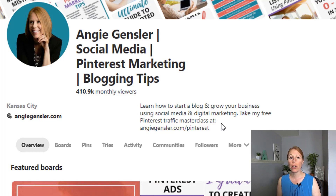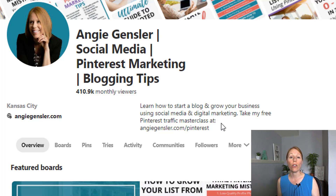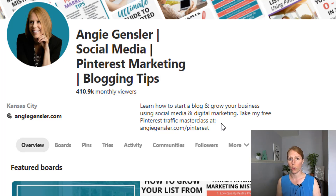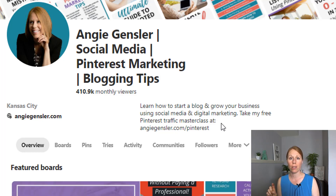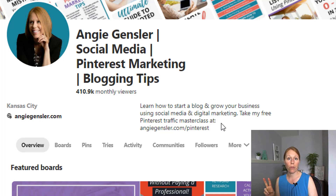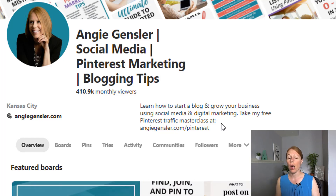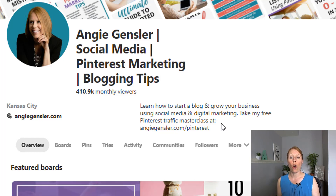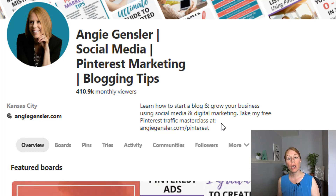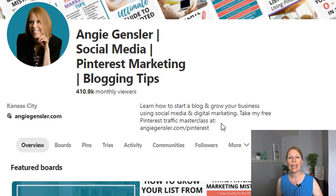And then I also include at the very end a call to action. So that's the third element you want to include in your bio. First was keywords, second you want to write it for a human being for your ideal reader, and then third you want to include a call to action. So I have 'take my traffic masterclass at' and then I give them the website address of where I want them to go to get access to that free masterclass.